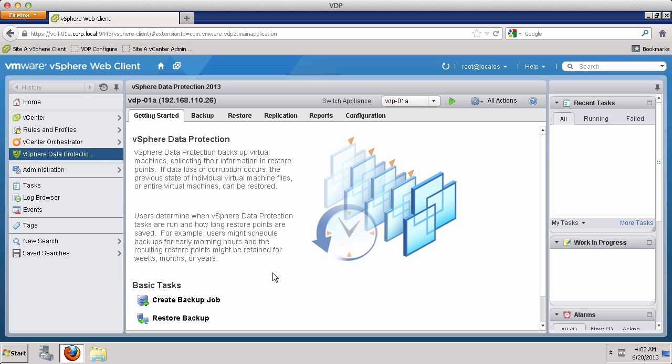Welcome to our demonstration on how to create a virtual machine backup job. In this demonstration, you'll see how easy and intuitive it is for the vSphere administrator to create backup jobs with vSphere data protection.